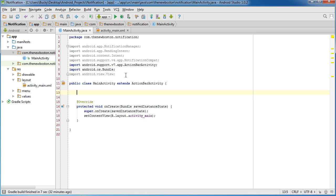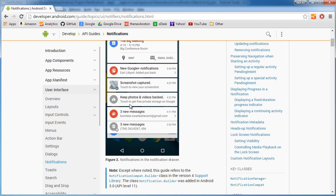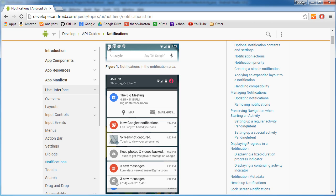Now the first thing we need to do is we need to build an object that's pretty much going to be the notification itself. And by the notification itself, I mean this thing right here. So, the notification is kind of two parts. The first part is the little thing you see on your status bar, which has a little icon, and a little message that says like, Bucky Roberts liked your post. That little message is called the ticker.